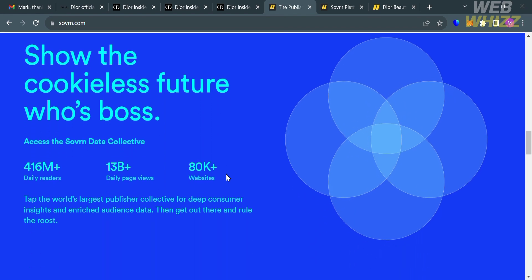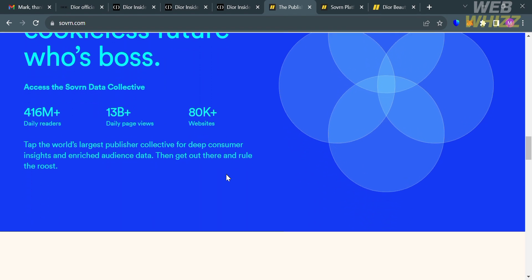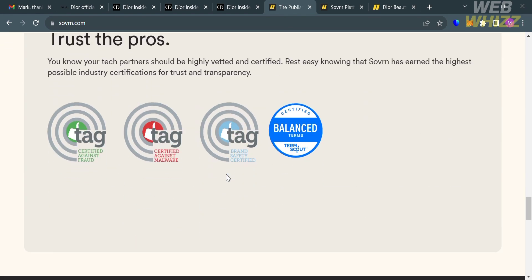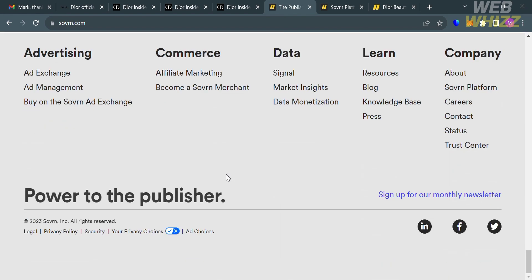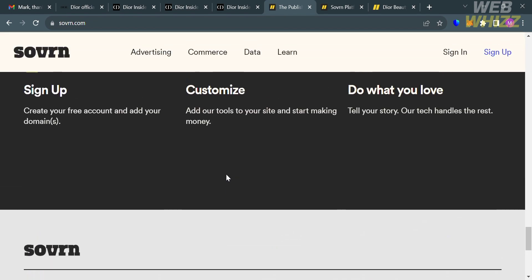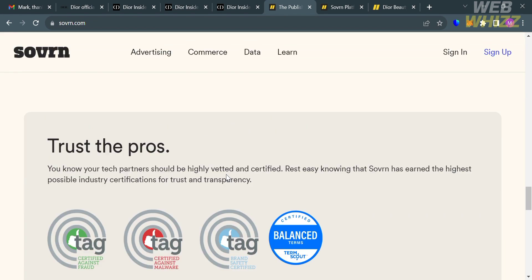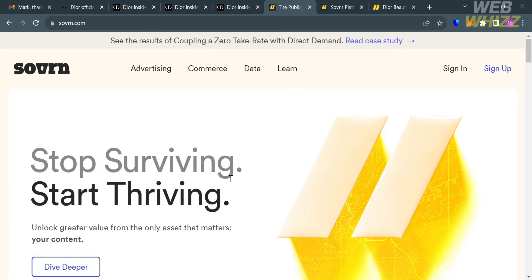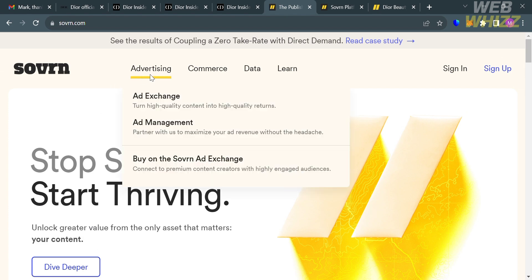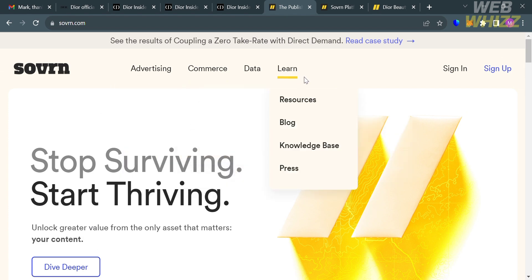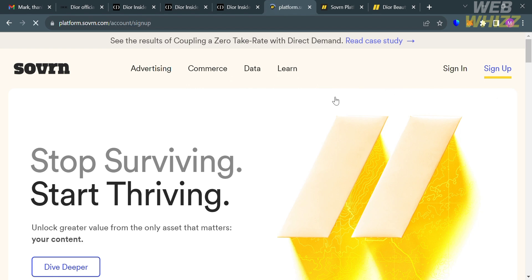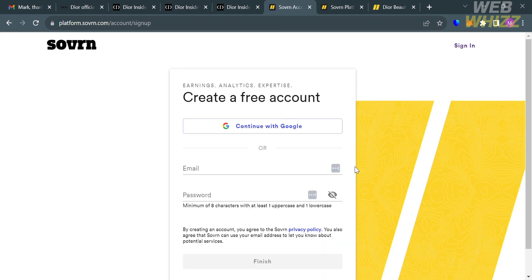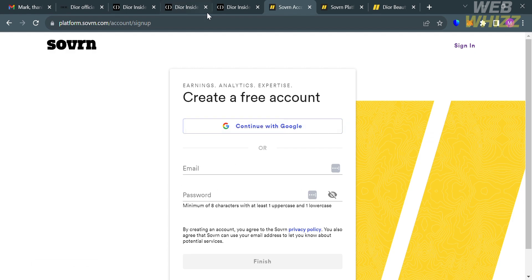The company offers a platform that helps publishers monetize their websites and content through advertising. Services include advertising solutions, monetization tools, audience insights, content creation, and distribution. To sign up on this platform, click the sign up button. You'll be directed to create an account by entering your email address and generating a password, or you can continue using your Google account.